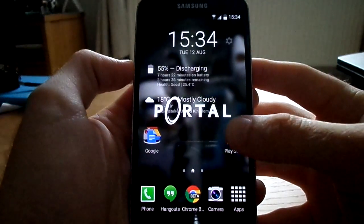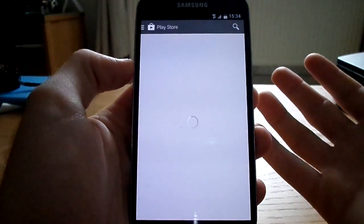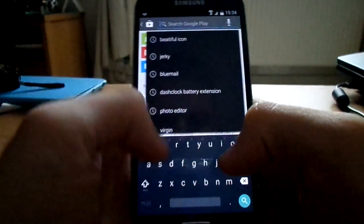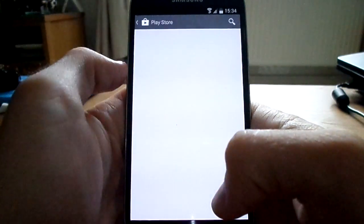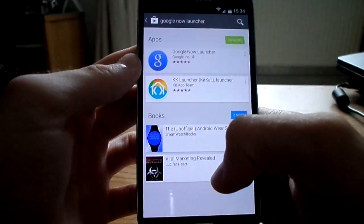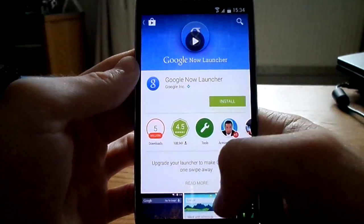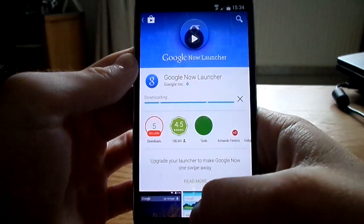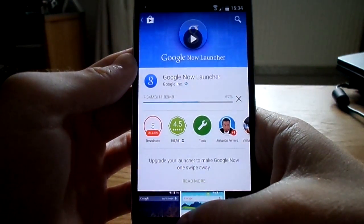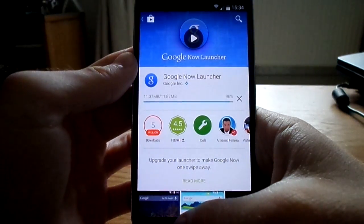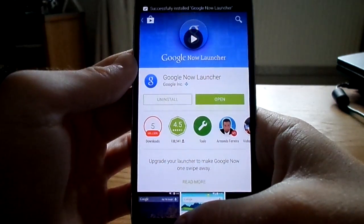The first thing we're going to want to do is go to the Play Store, let that load up, and do a search for Google Now Launcher. It's the top result, already on 5 million downloads. We're just going to install it — that shouldn't take too long. Just installing now, and there we go.